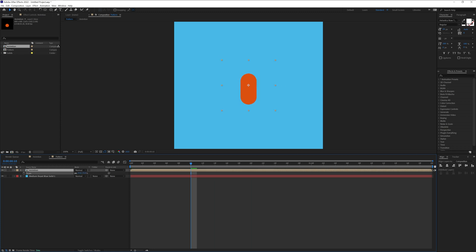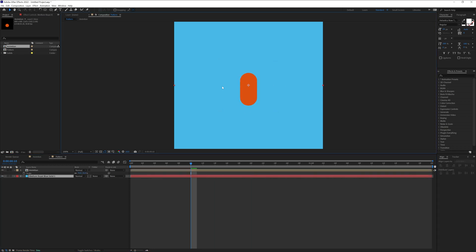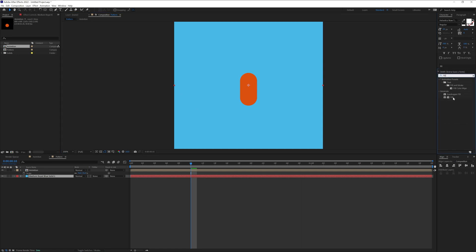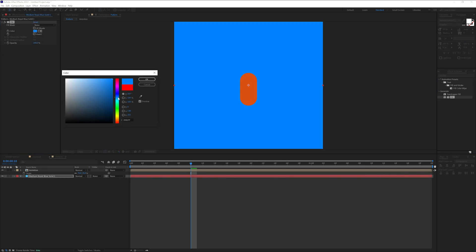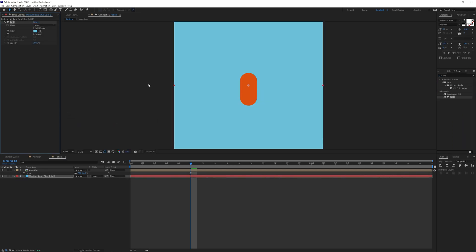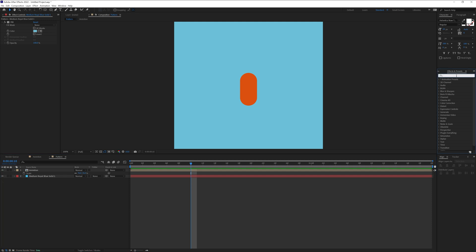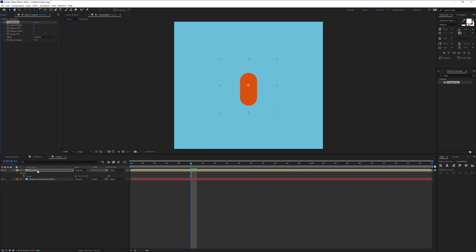Looking pretty nice. I'm going to decrease the animation size a little. You can also change the color of the background however you like, but to make it easier we're going to go to Effects, type 'fill', and drag the Fill effect in. I'll change the color and click OK. Now we're going to type in 'Repeat Tile', drag it into the animation, and increase both sides.